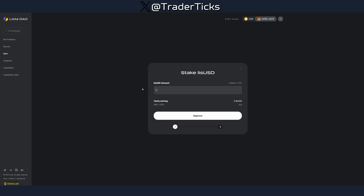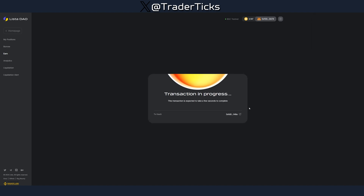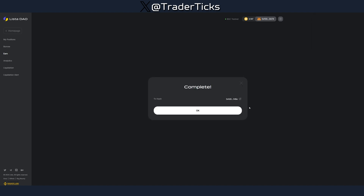Now let's go to Earn — this is step six. We're going to perform a stake, so let's approve the staking here and wait for the transaction to complete.